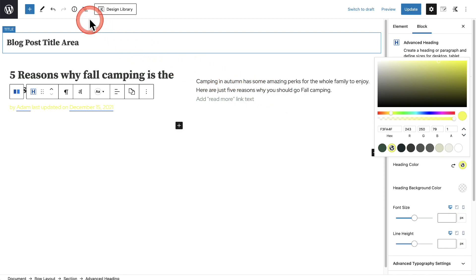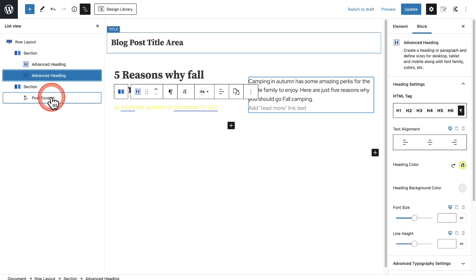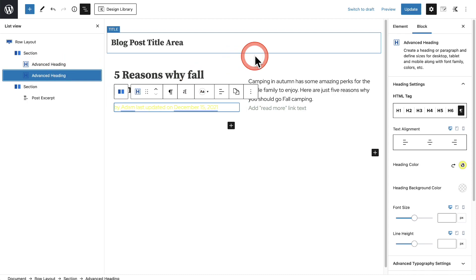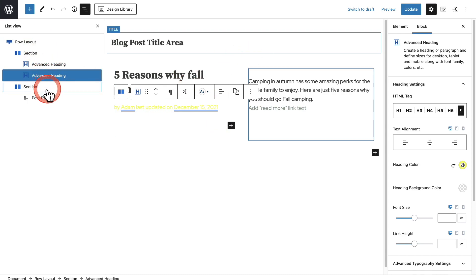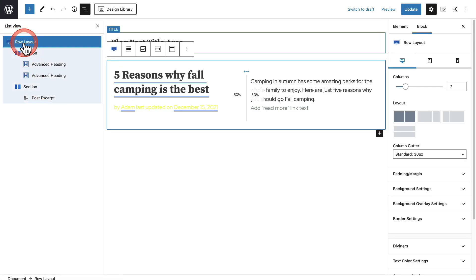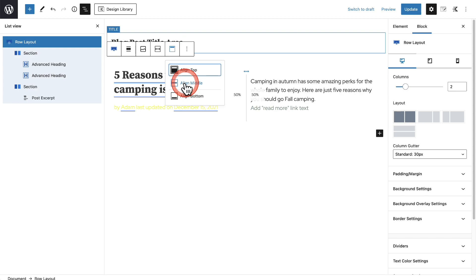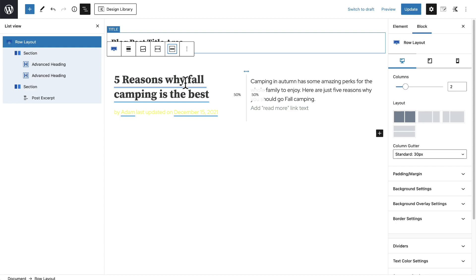Now what I want you to do is click this List View — it's these three icons here in the toolbar — and this is going to give us a list view of everything that is inside of this section. Let's start styling this up some. I'm going to click where it says Row Layout, and I want to adjust the vertical alignment. You can see in this toolbar it's going to be this icon right here — it says Vertically Align. I'm going to click on that and I want all the content to align in the middle.